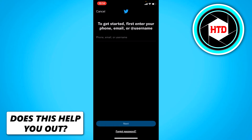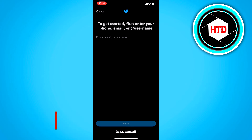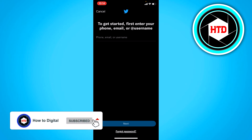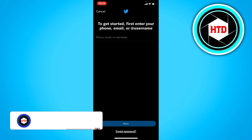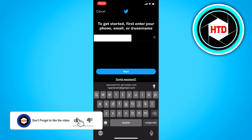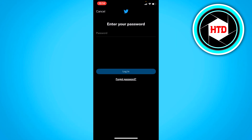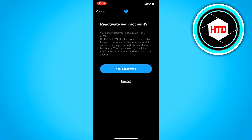Here you want to enter the phone, email, or username of that account. I'm going to enter that email right now. Once you've done that, click on next. And here enter the password. And here it says reactivate your account.